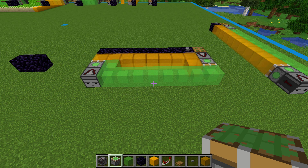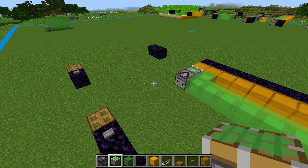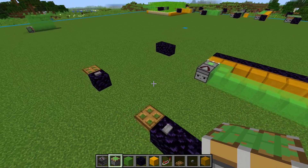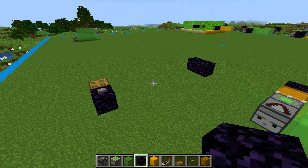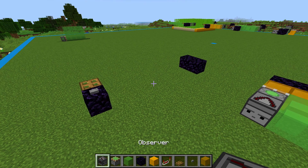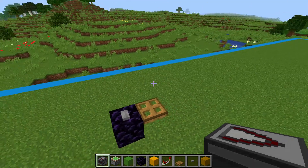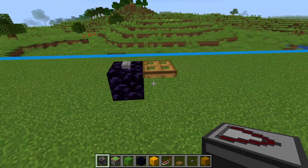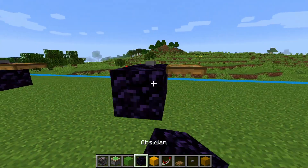Up to this point we've made flying machines that require you to send them on their way and send them back. What if you want one that comes back automatically? We start the same way with an obsidian block and a trapdoor with a button, but this time we add one obsidian in front.